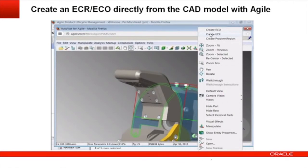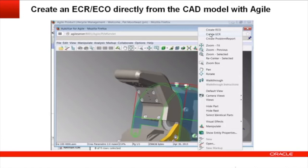Being able to create ECRs or ECOs directly from the CAD model is just one possible use case for AutoView for Agile. To learn more, please contact an Oracle representative.